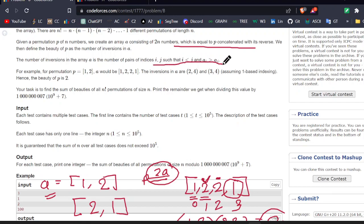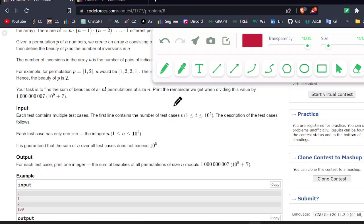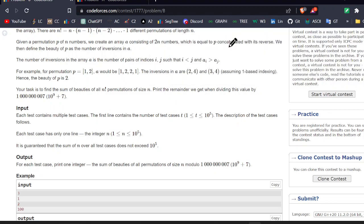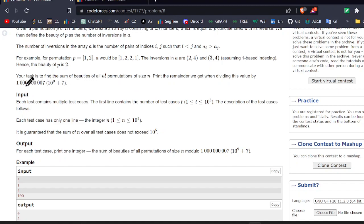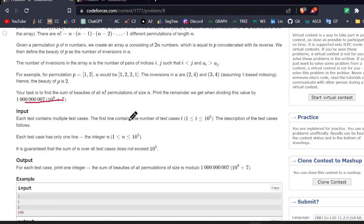So basically, what it is telling is that if there is a number and there is any other number on the right side of it that is smaller than it, then it will consider that as an inversion. Nothing fancy — it's all just fancy words used here and nothing hard. And yeah, we have to return the answer in the form of modulo 10^9+7, basically the number of inversions in the array.